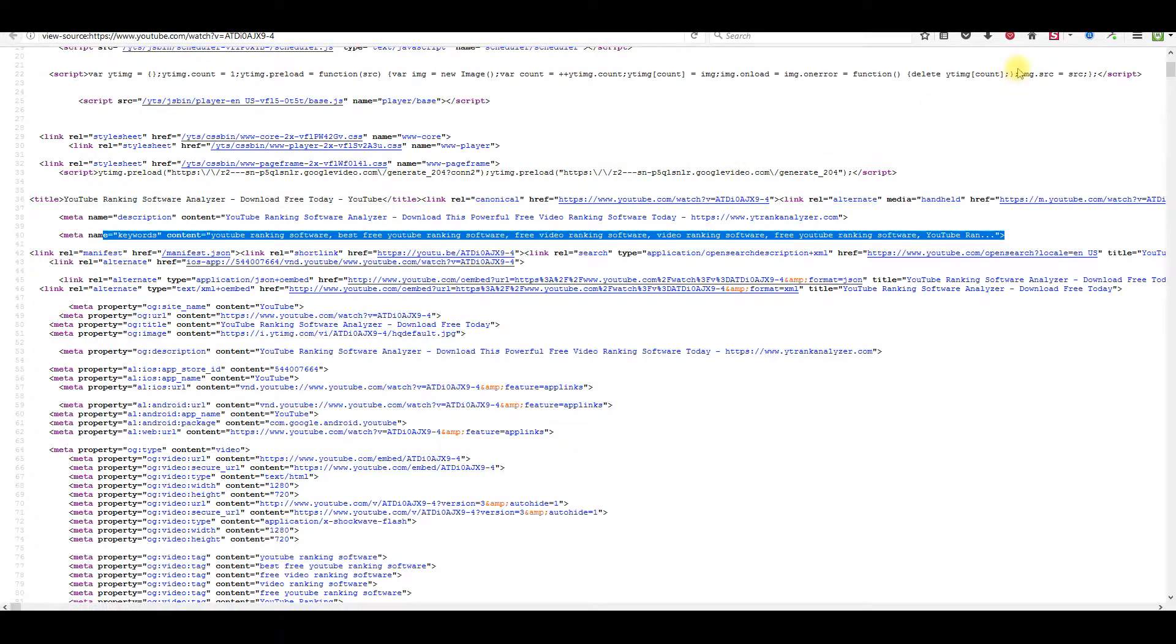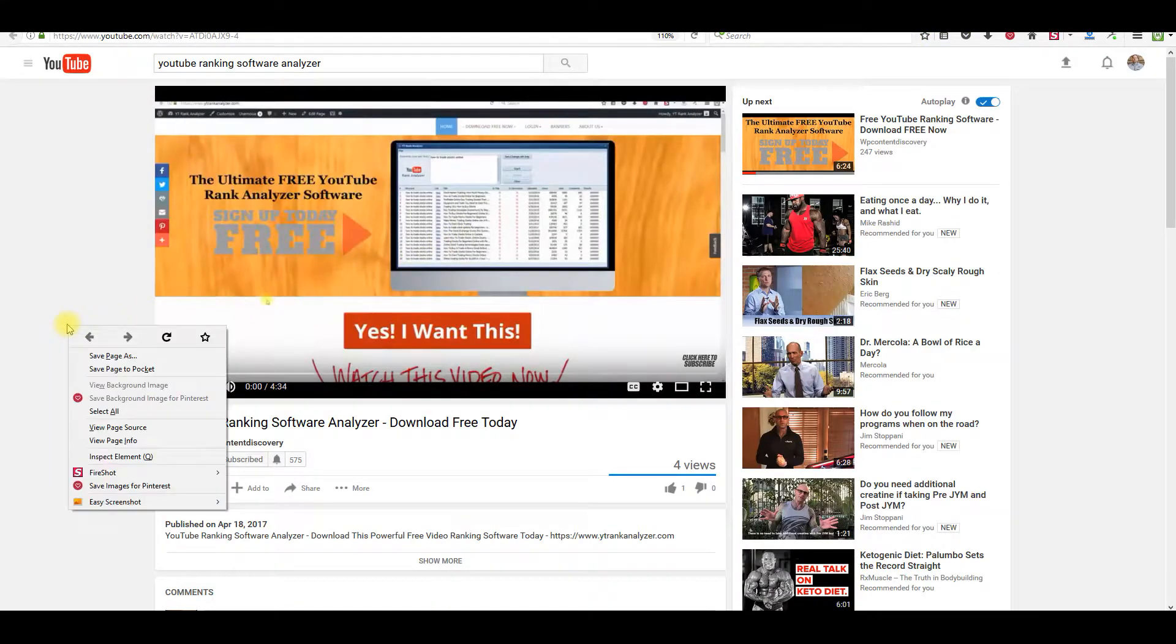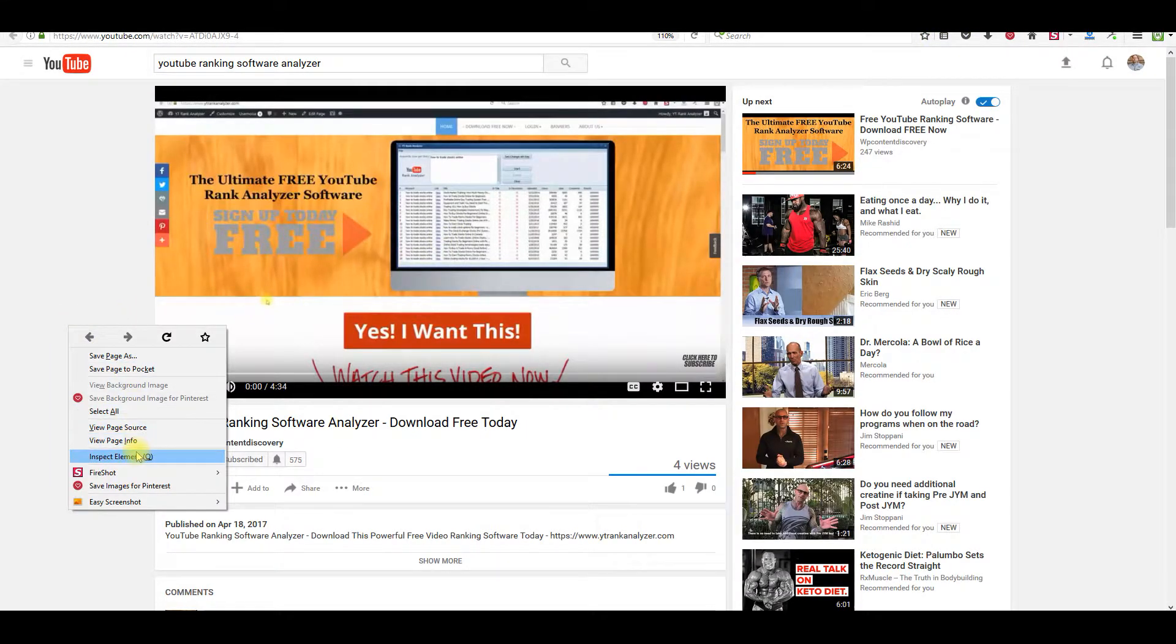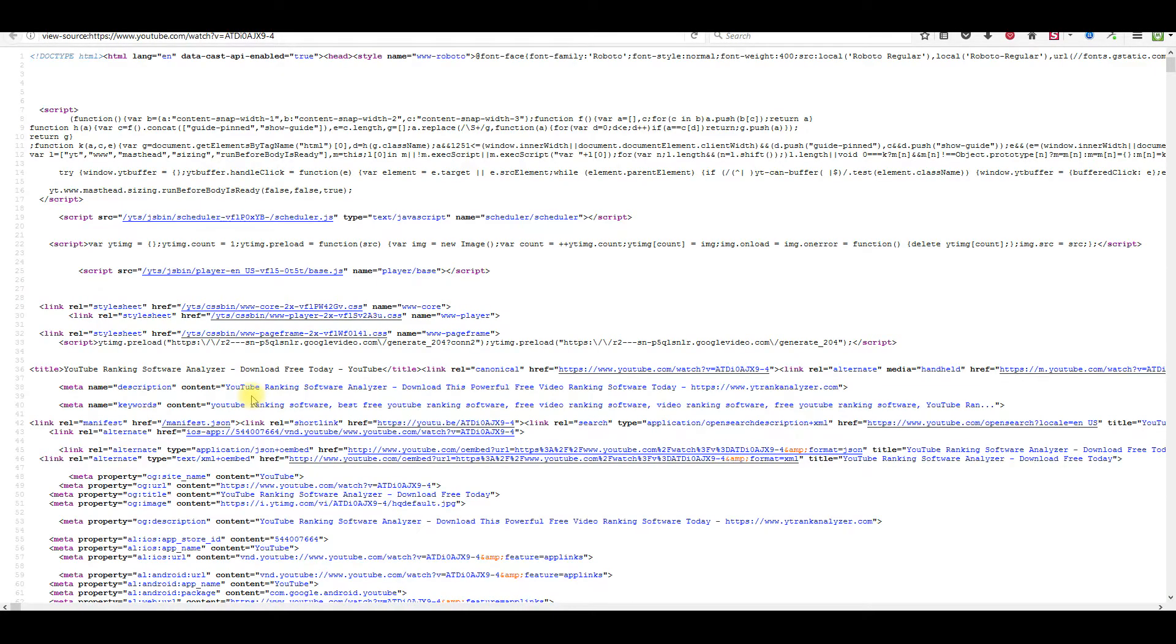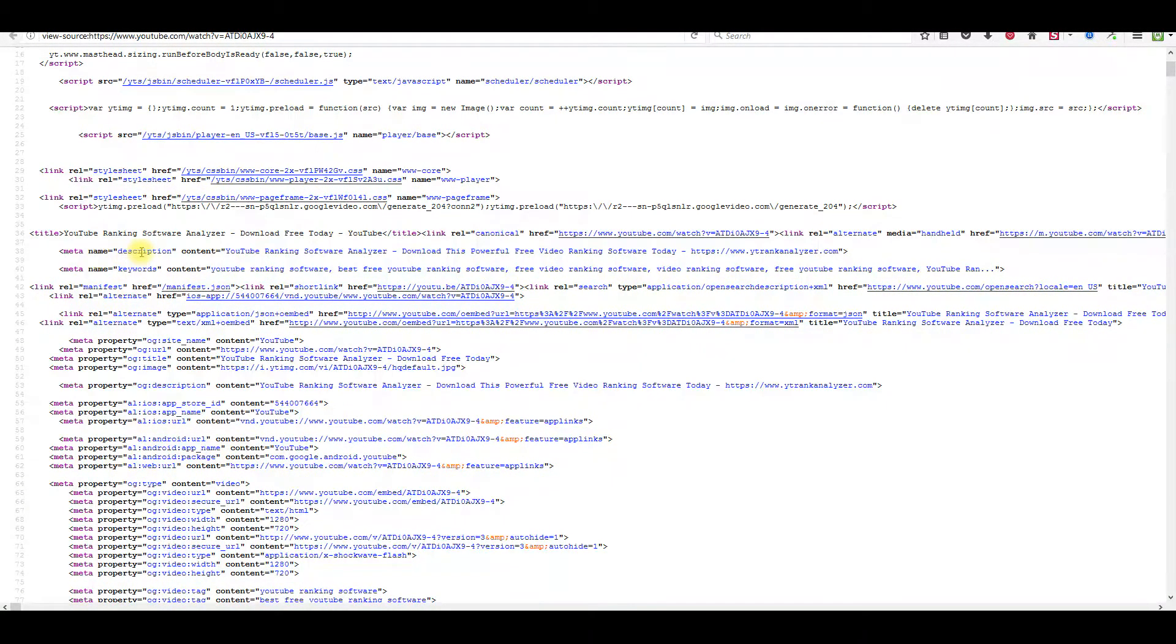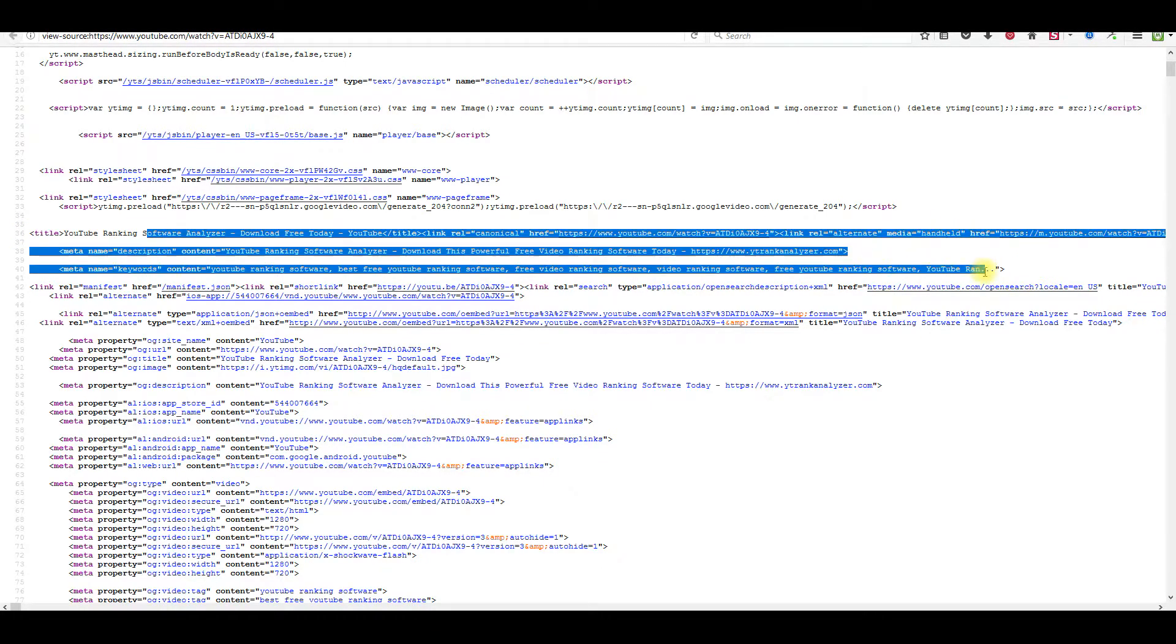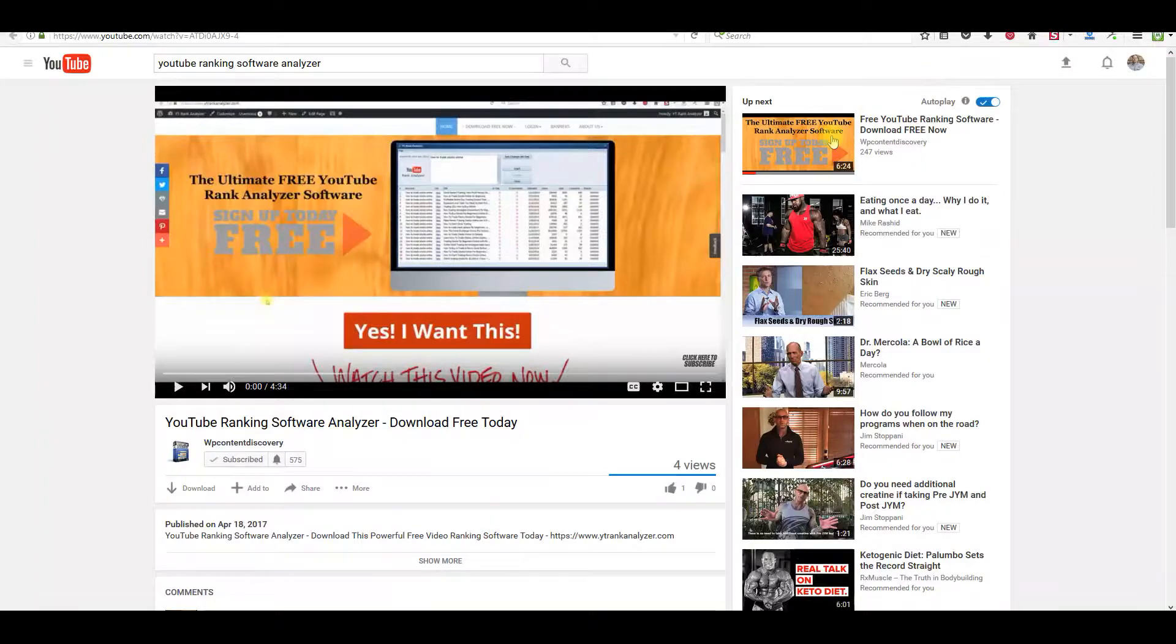And then right here, you can see my keywords. So if you go to somebody's video and you want to see what keywords they're going after, all you need to do is go to the video itself, right click on the mouse, click on view page source. Just scroll down until you find the meta tag description and the keywords and the title right here. You can get all their information right here and start tracking that information to see what keywords they're going after.